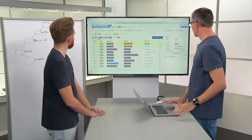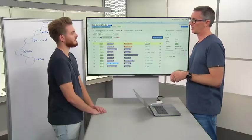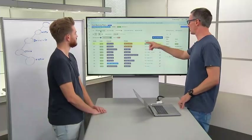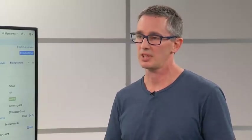Policies are actually based on conversations. The conversations tab is a roll-up of all of the flows that have taken place. So instead of there being 100,000 flows between a consumer and provider with a given service, we roll that up into a conversation.